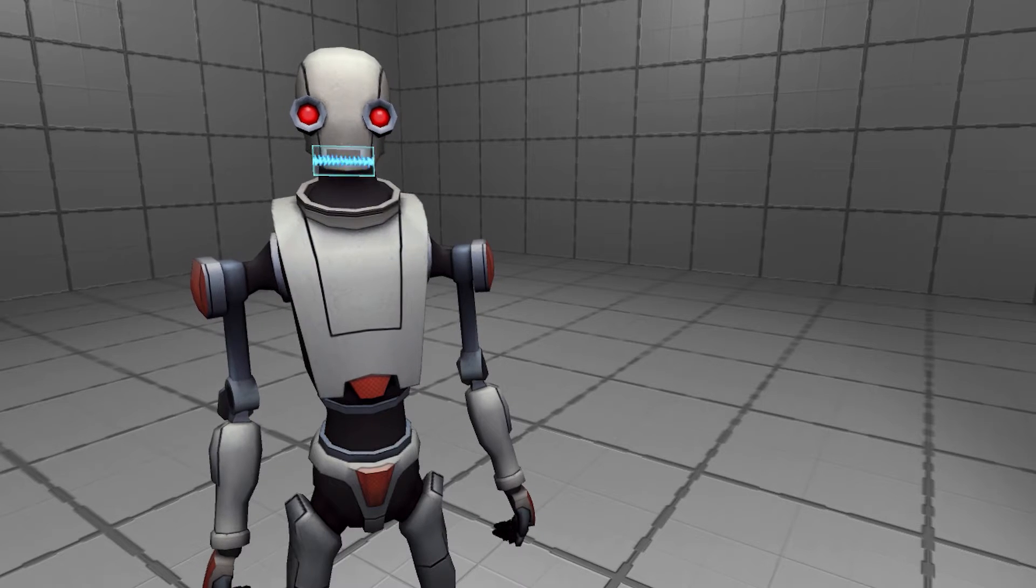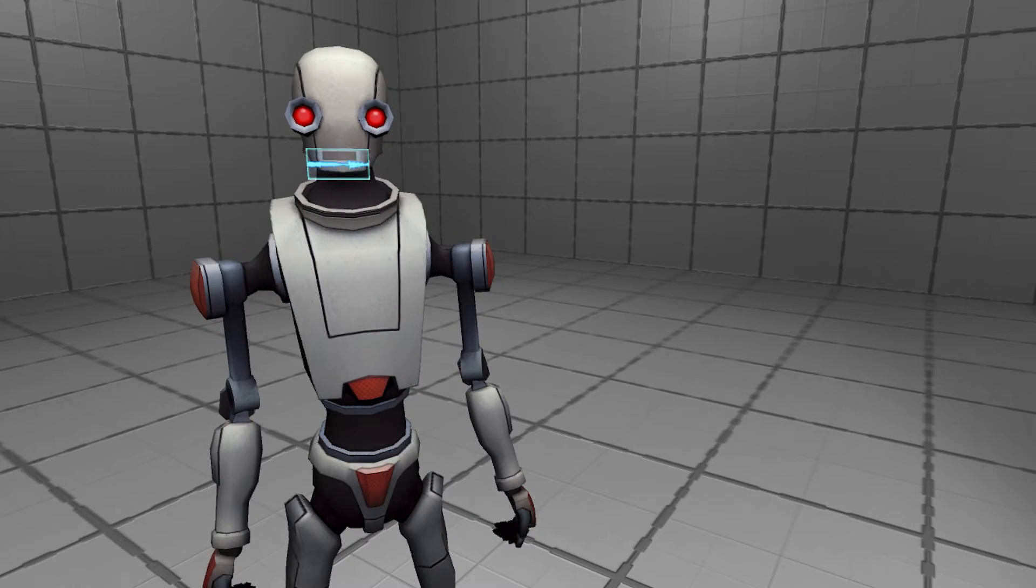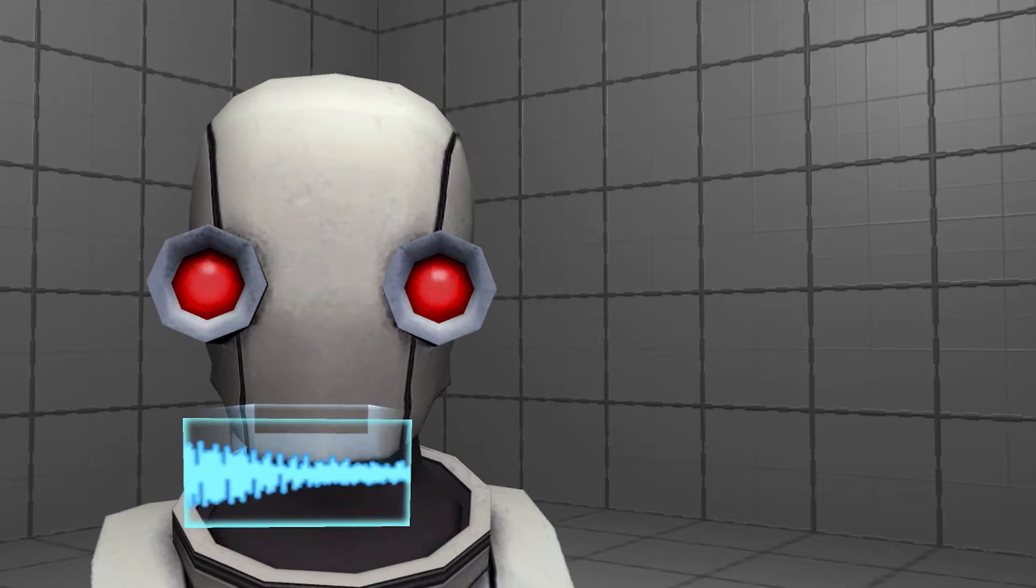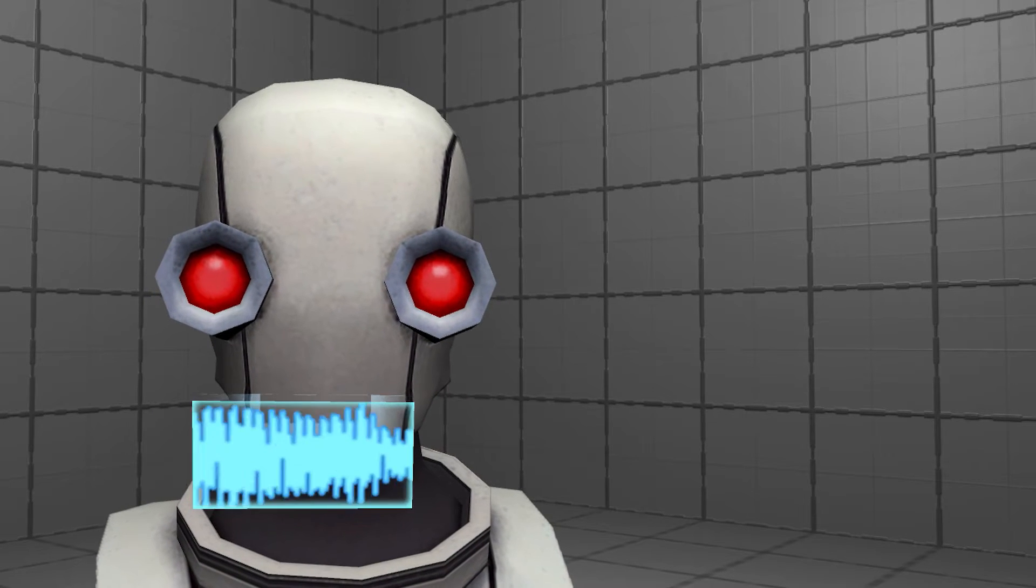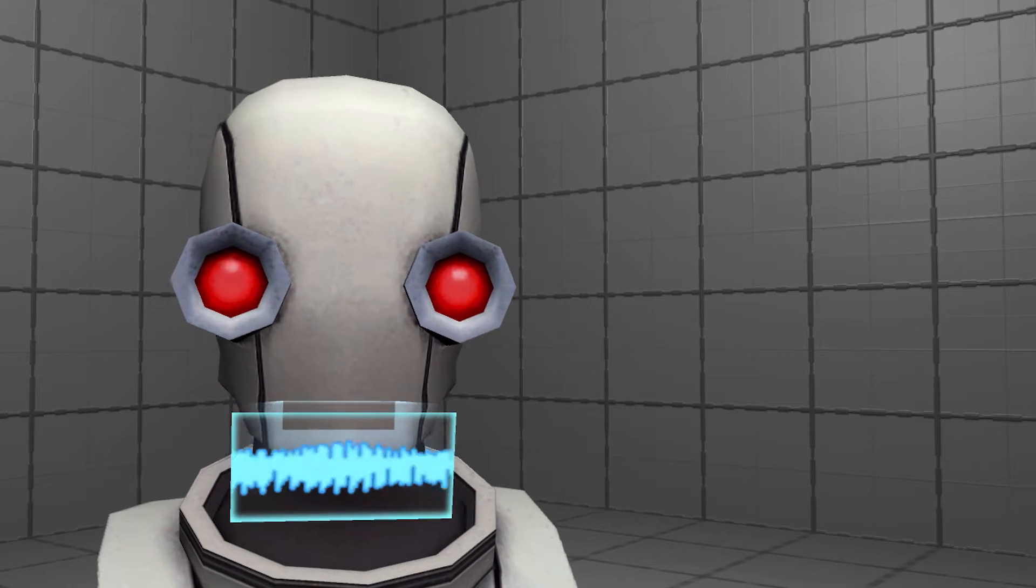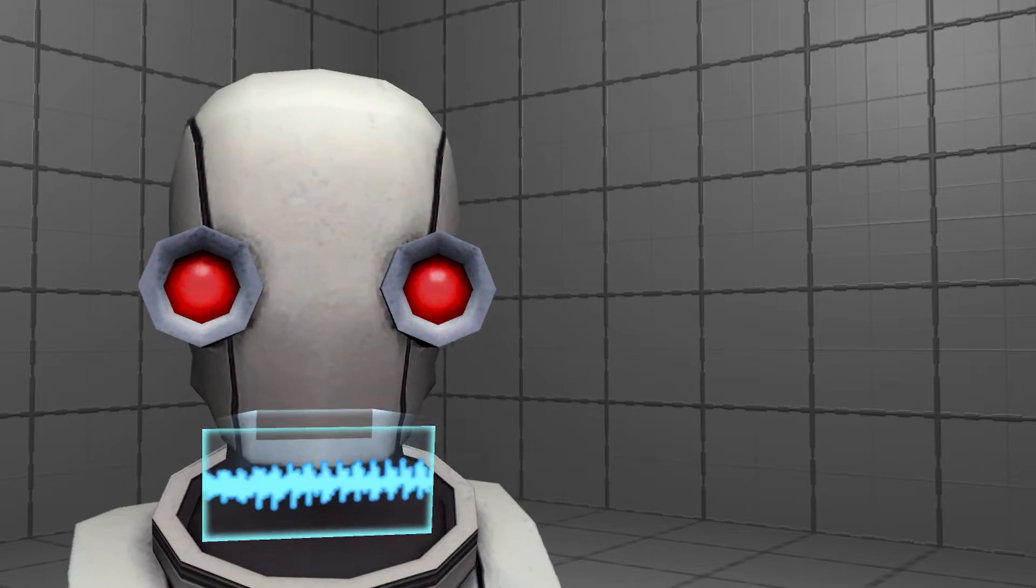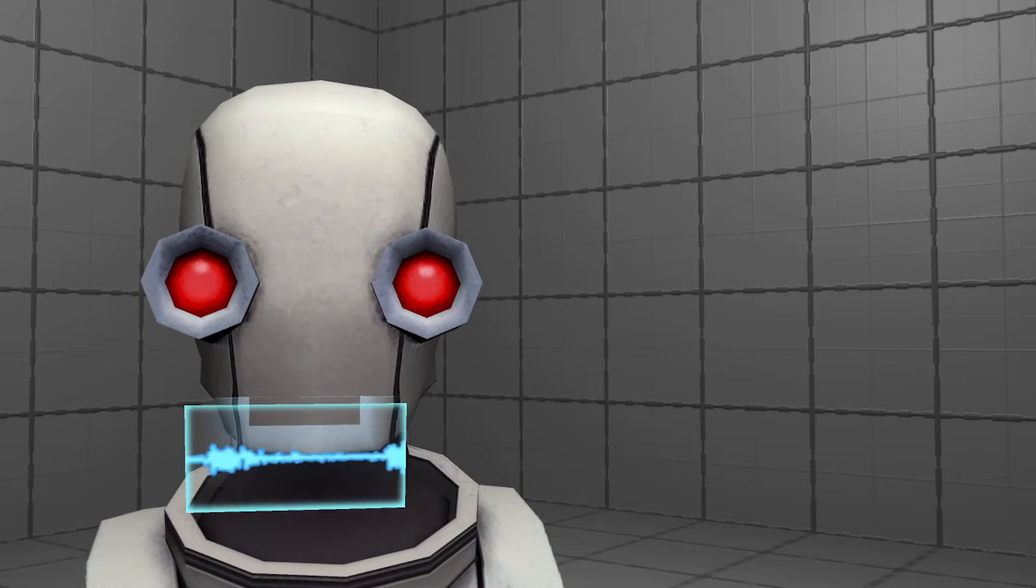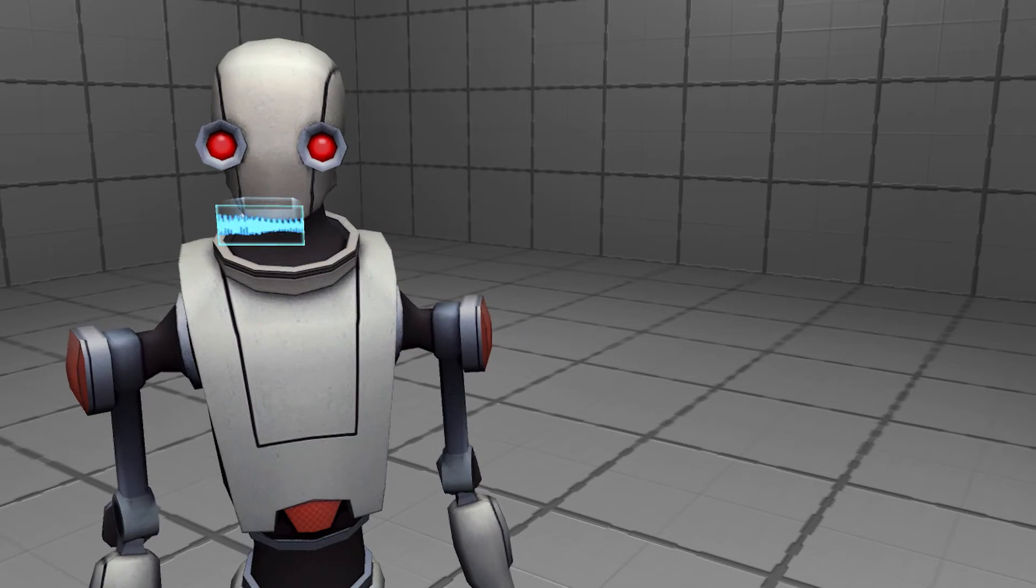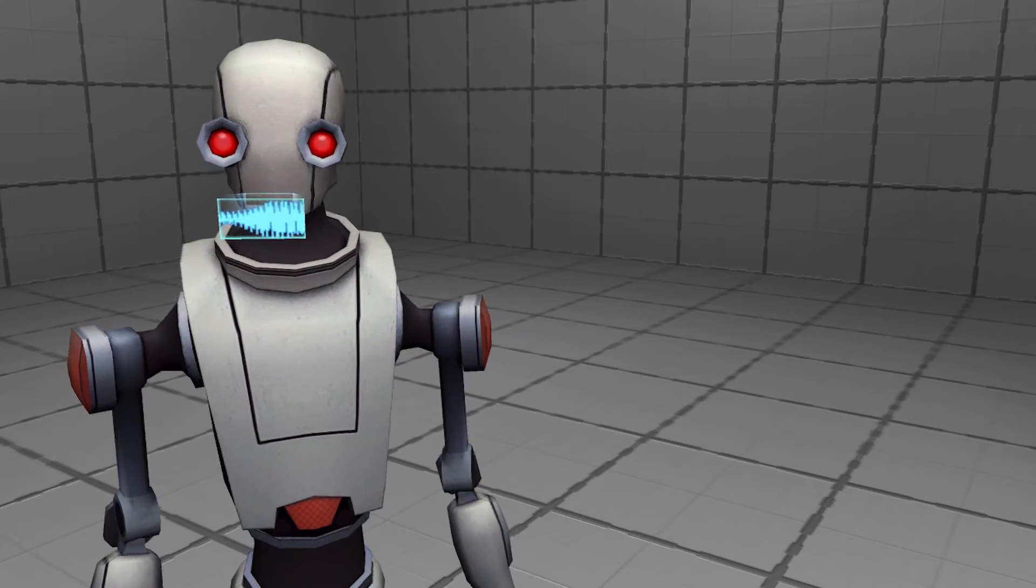But Directorbot, that sounds complicated. Don't bother hurting your little human brain. I, Directorbot, have already figured out how to make cool explosions, and I'm going to show you how.